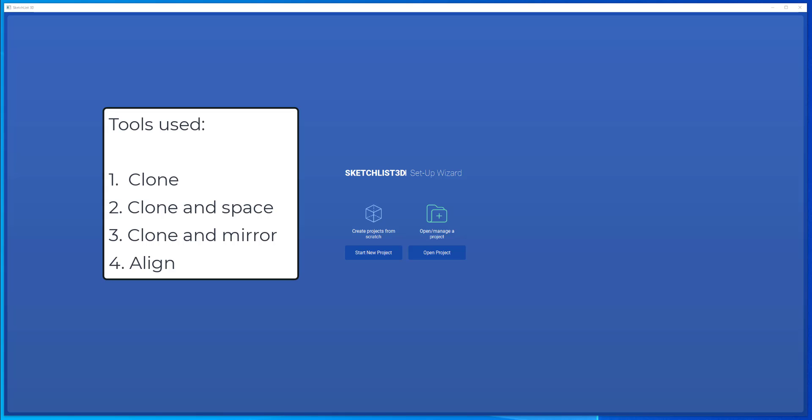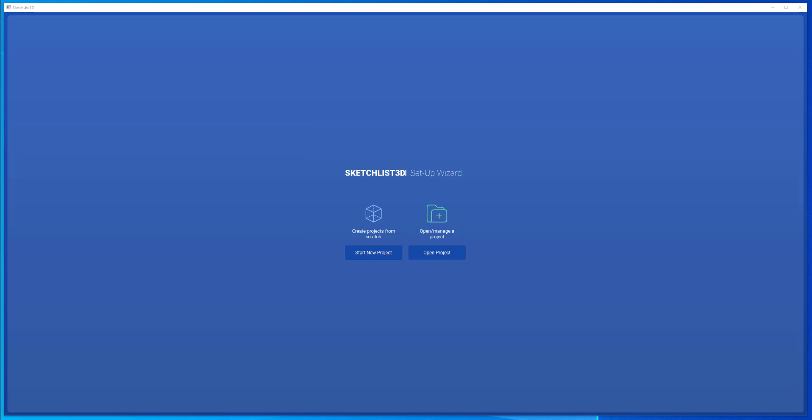In this video, we use the clone tool, clone in mirror, clone in space, and the align function, sketchless 3D.